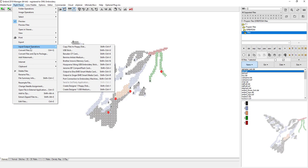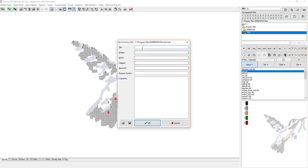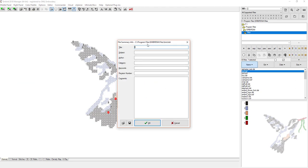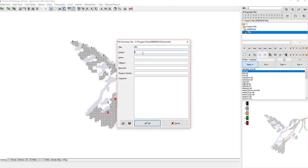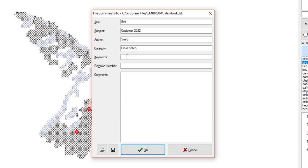You can also rename the file and right here you can get the file summary info tab. This will help you organize your files. So we'll call it Bird, subject let's try customer 202, that's how we save our customers by their order number. Author is Sue, category, this will be cross stitch. Keywords so you can find it, which is cool. So keywords bird, hummingbird, cross stitch. Do as many as you can.